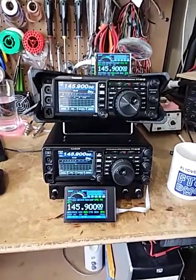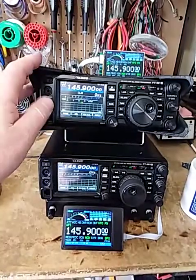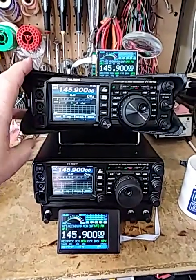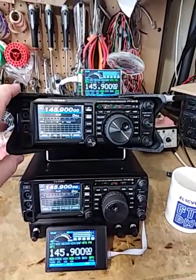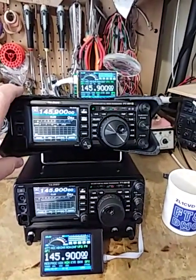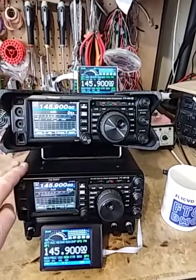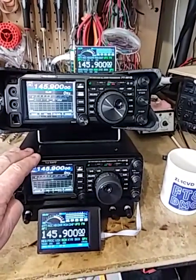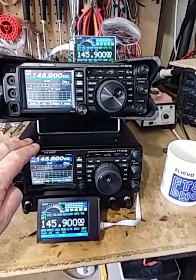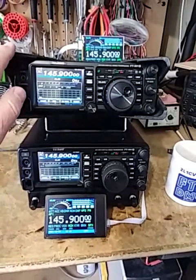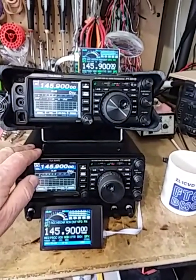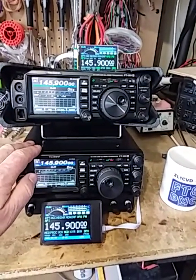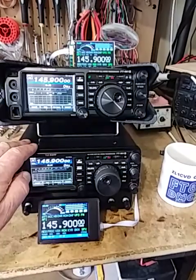I've got two FT991As. This one I purchased last year from DX Engineering, brand new. And this one I purchased off Facebook earlier this year. I love this one so much, plus I wanted another rig for all the testing I do.